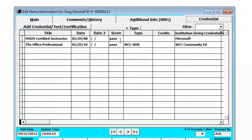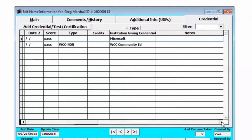a letter grade or percentage, a type of credential, the number of credits, and the institution giving the credential. You can also scroll over and there is room for a note.